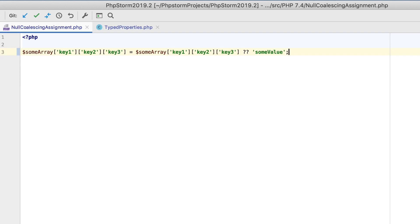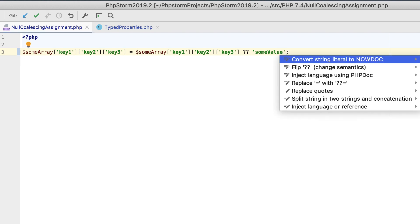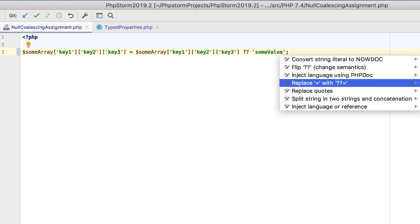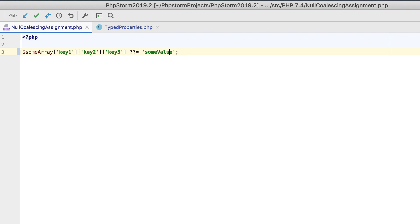With the new null coalescing assignment operator, you can replace cumbersome code constructs like this with a shorter form. And with PHPStorm, you can use a dedicated quick fix to do it in no time.